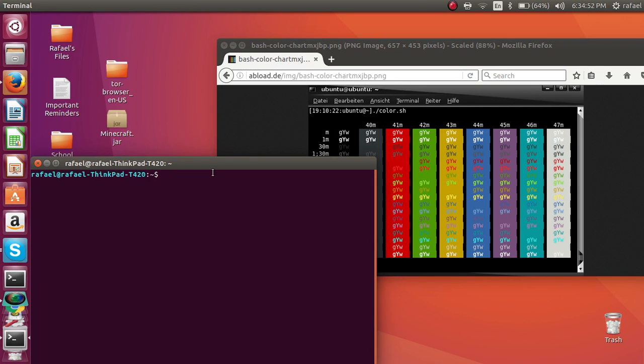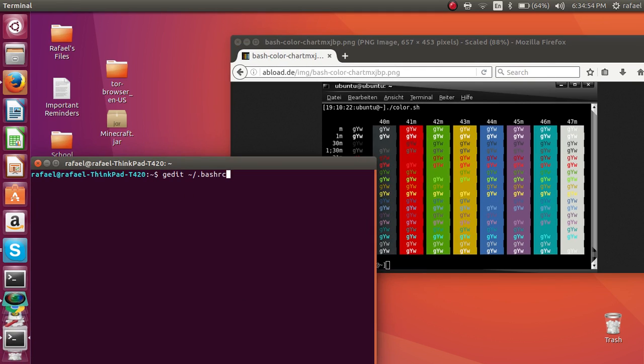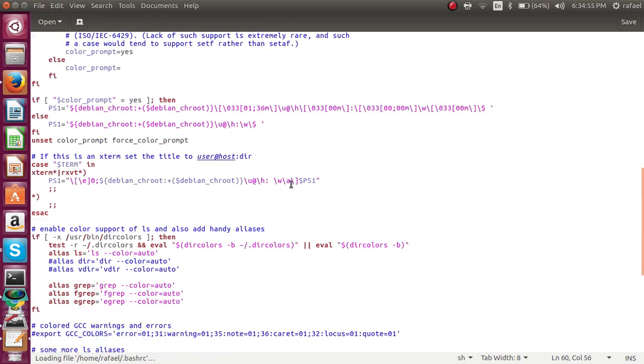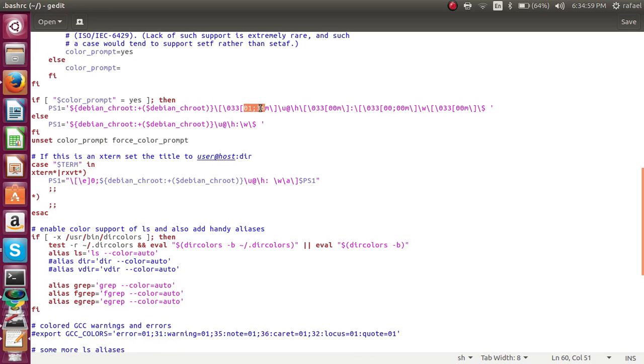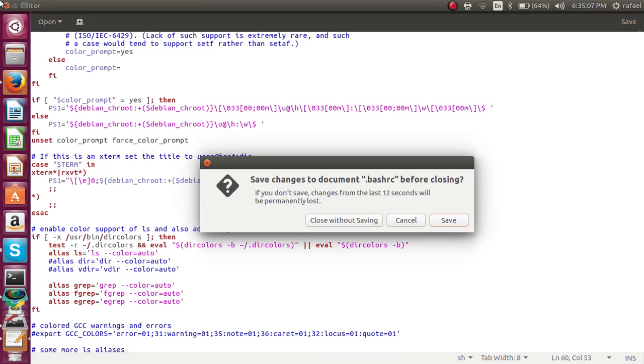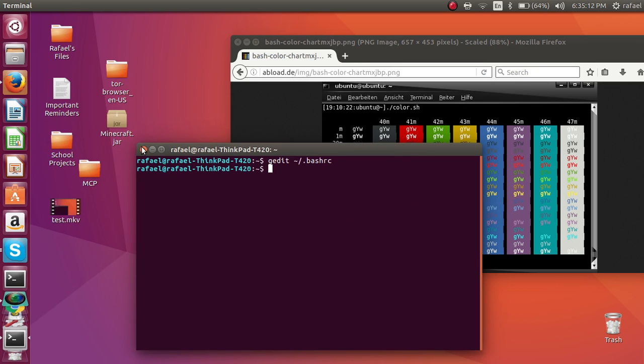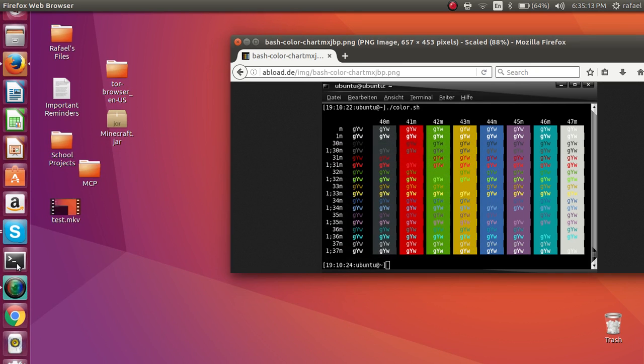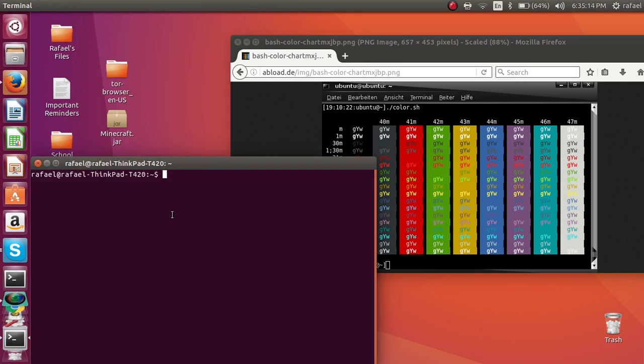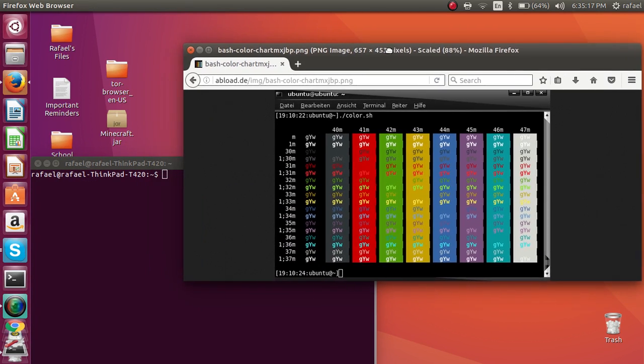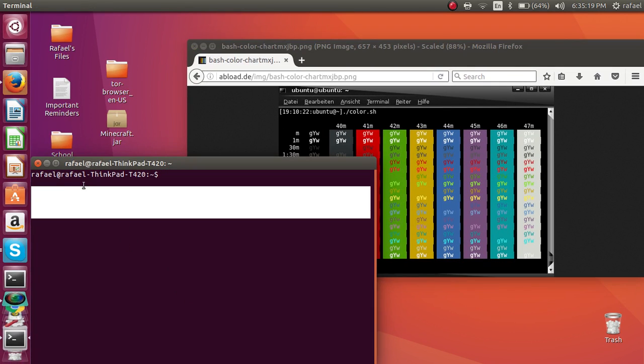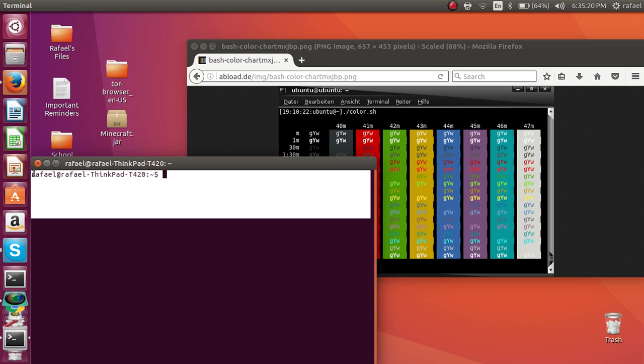Just simply change this to whatever color you want. I changed mine to blue for this tutorial. But I'm going to put it back to how it was default. I'm going to save it. And now, once you do that, you just have to make sure bash RC is executed. Or else, this may not work from my experience.